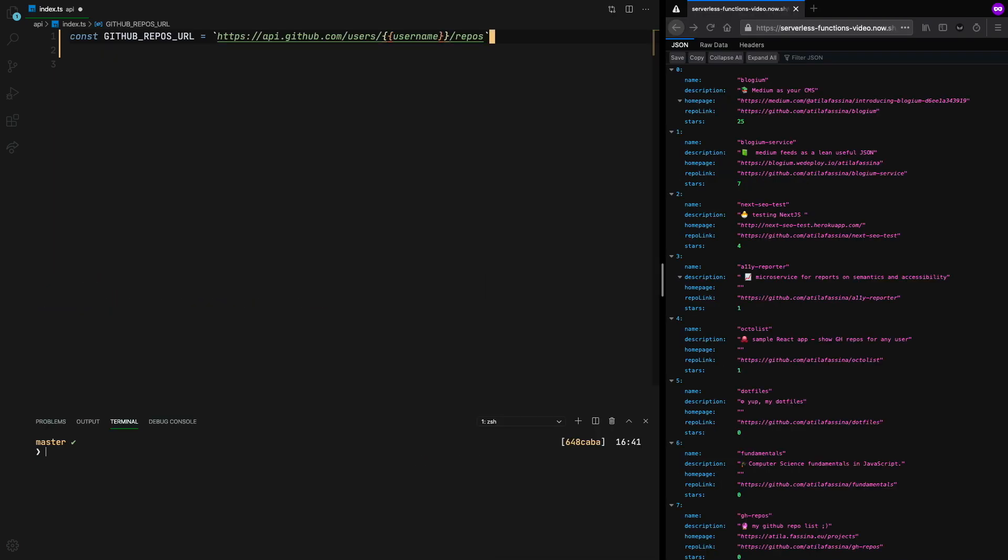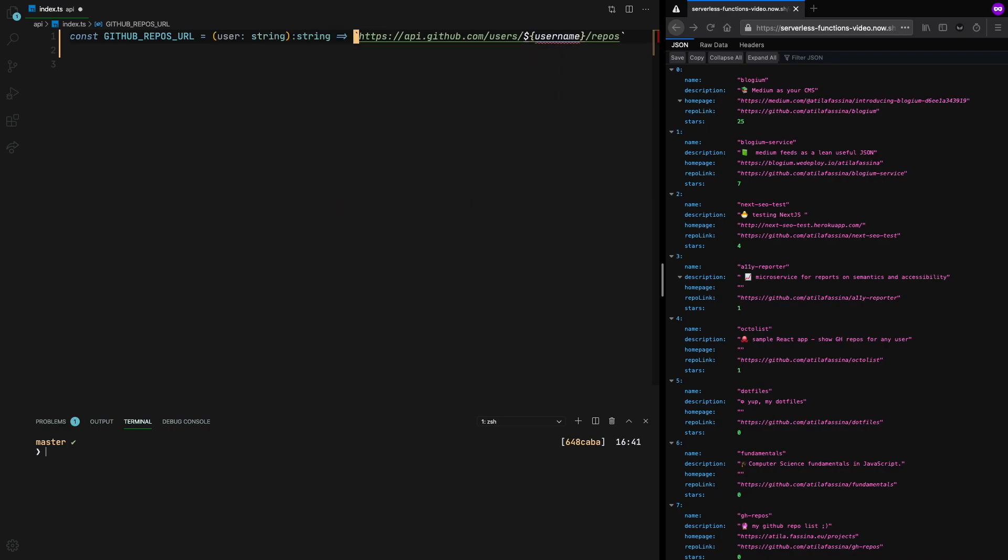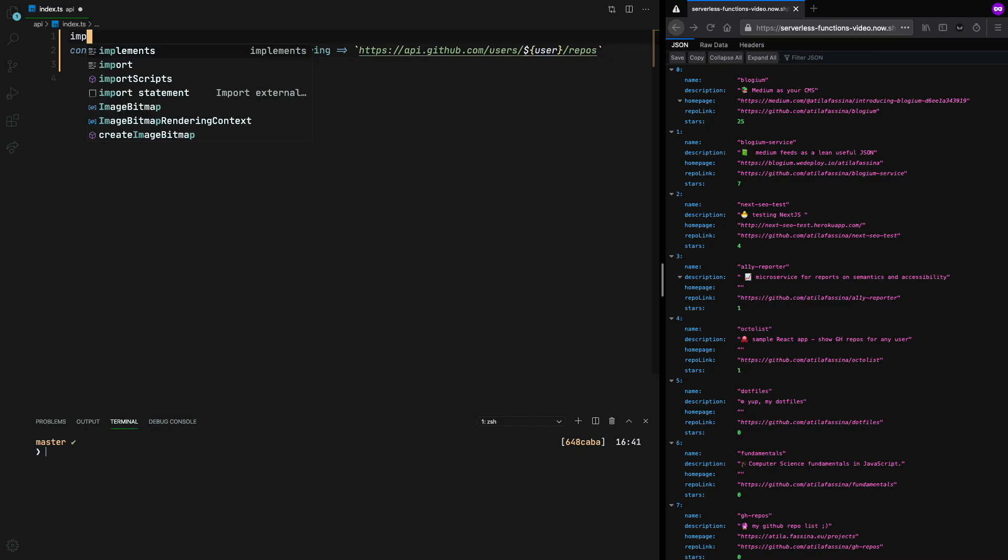And this is the URL, and of course we need to replace username key with our actual username that we want. And then I'm going to go ahead and turn this into an arrow function. It's going to receive the user as a string, and it's going to return as a string in the end. So now let's use all those dependencies that we have added.